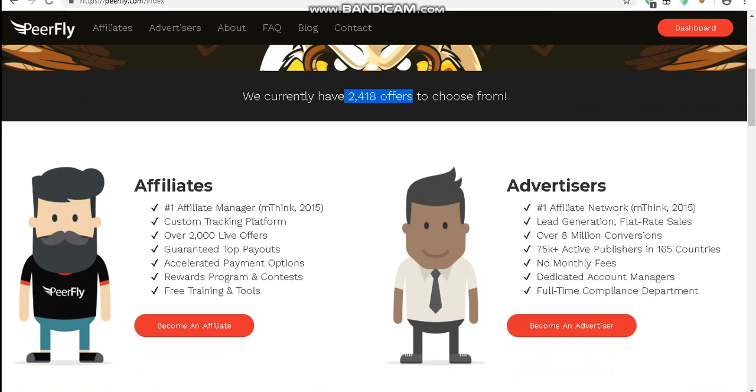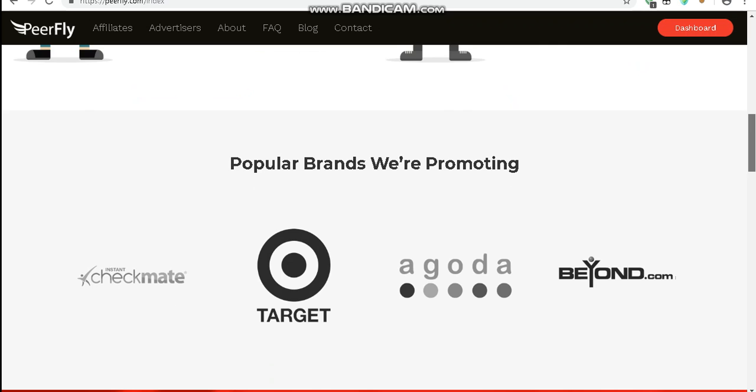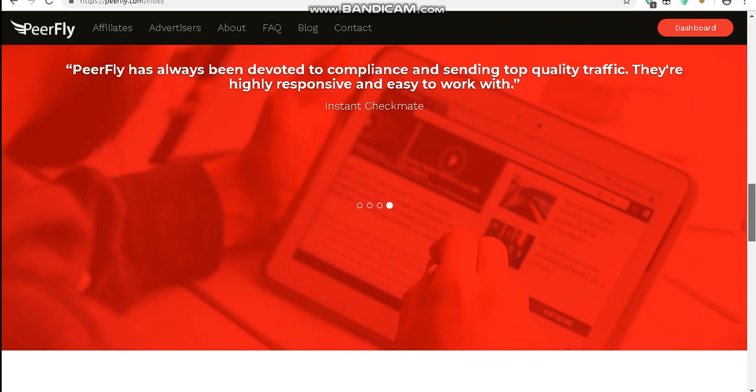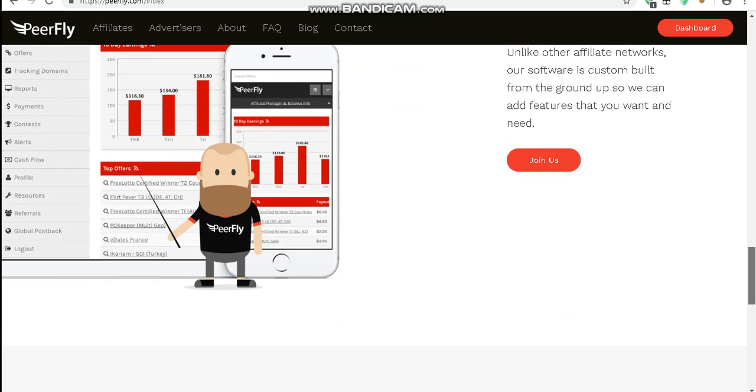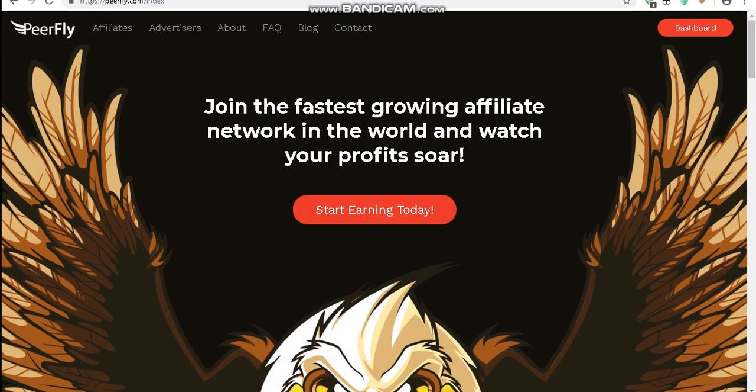You guys should really go over, go with this PeerFly for advertisers, affiliates, depends on whatever you want to do. But if you guys want to check this out, it's called PeerFly.com. They make really great money on here if you want to have an affiliate business. You can do tracking domains and all sorts of things.